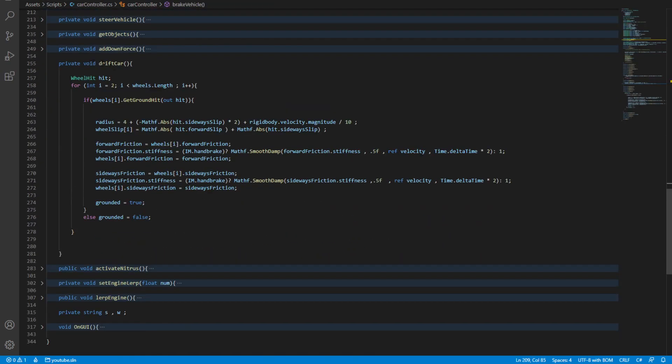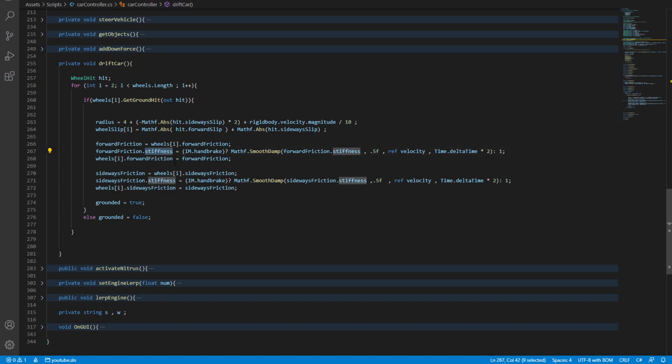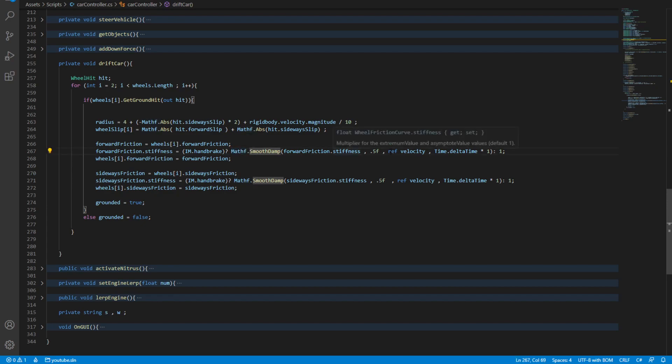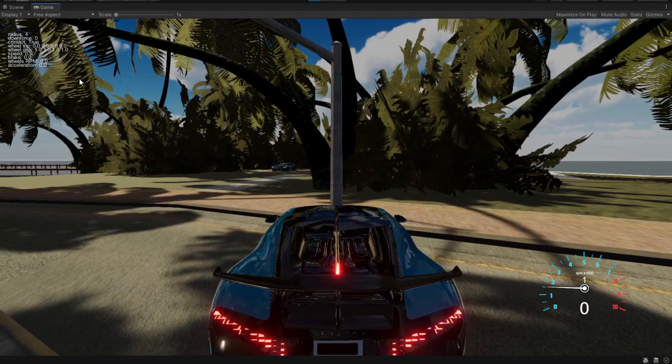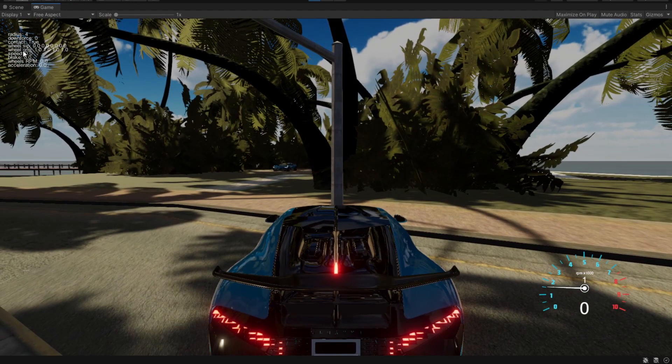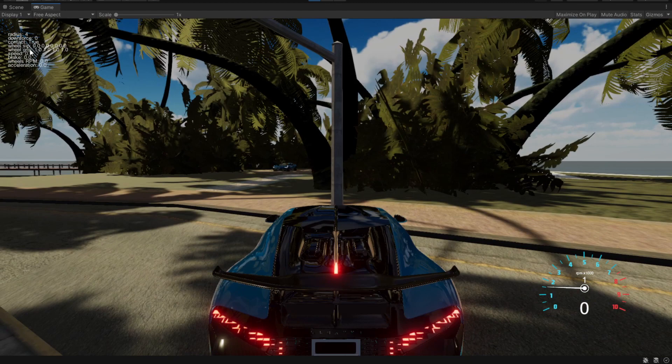The workaround for that is I made a drift car function. All this drift car does is set the stiffness of the rear wheels to 0.5, and we have a smooth down function to go from 1 to 0.5 in a smooth way. Now let's make that drift car function execute every frame.